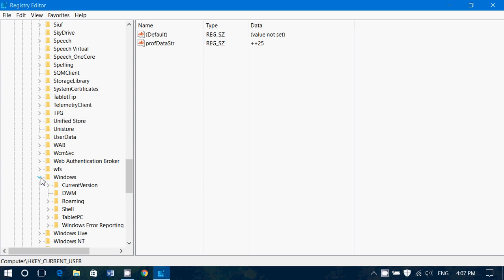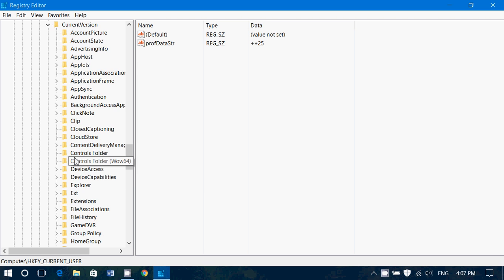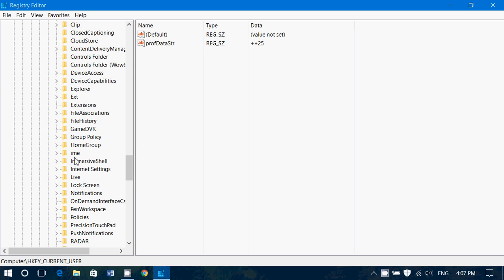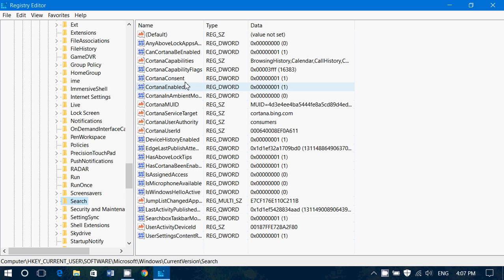There you'll want to expand current version. And in current version, you will search or look for search but don't expand search. You don't want to expand it, you just want to click on search.